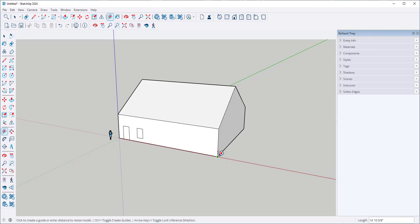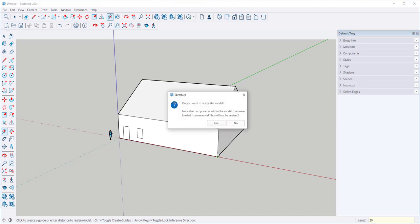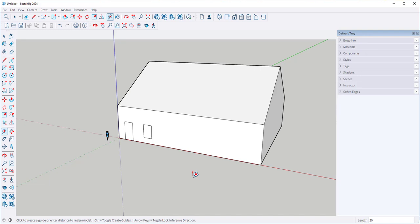Now if I immediately type a new number I can't click or move the mouse or click on any other tool in between measuring the endpoints and typing. But if I type a new number and hit Enter, the whole model will resize proportionately.